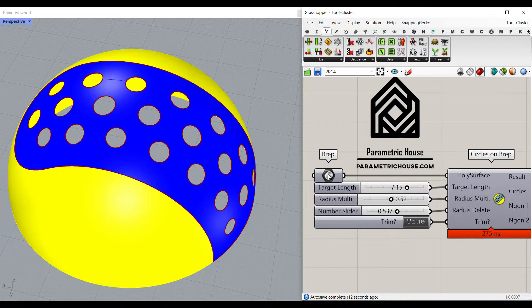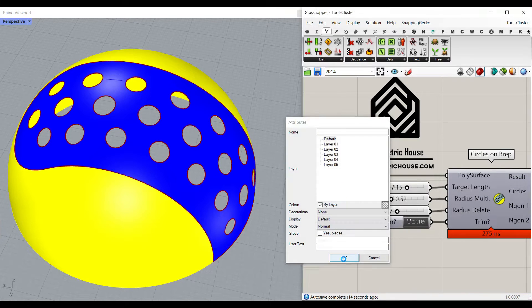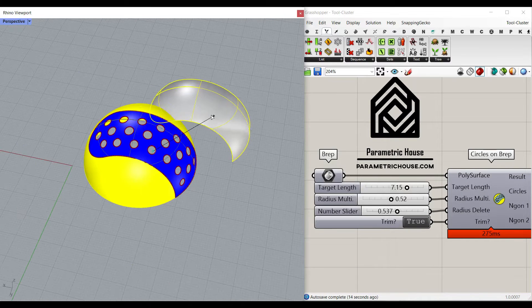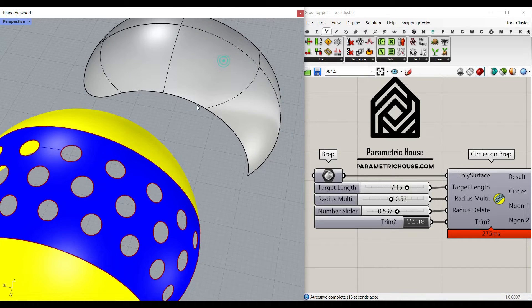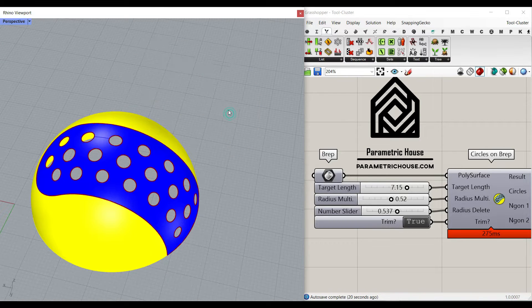What it does is that when we produce the brep from the previous tool, which was this one, we can give it to the polysurface input.